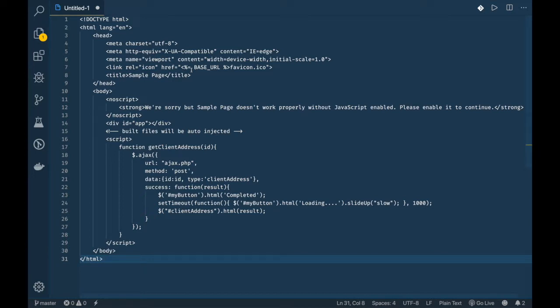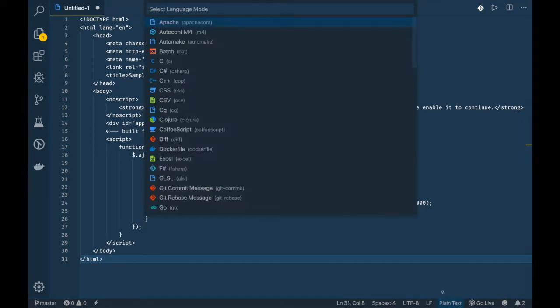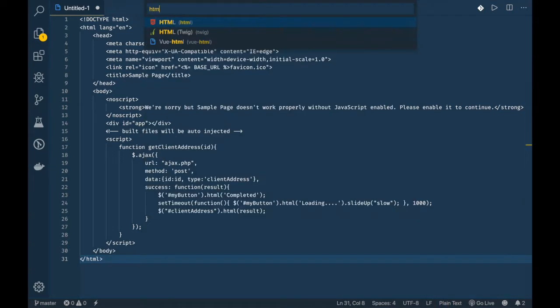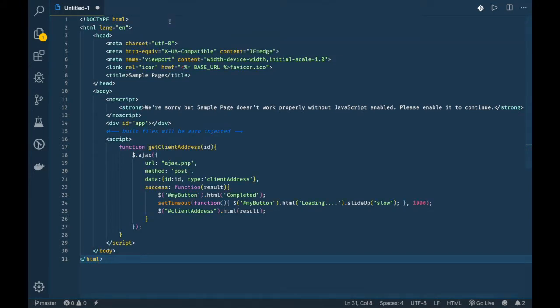In order to enable syntax highlighting for any language, enable the HTML syntax highlighting. For that, click on plain text, select the type HTML, and select HTML. Now HTML is syntactically highlighted.